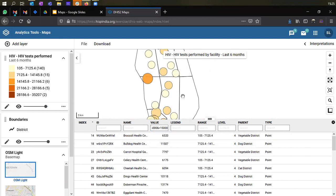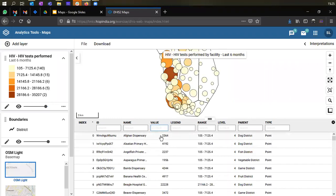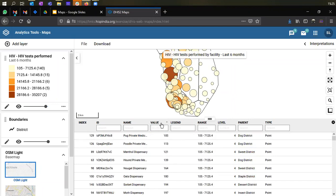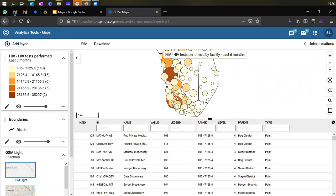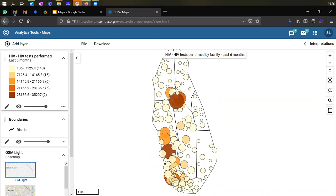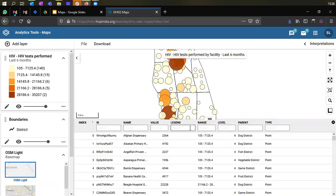You can add filters to modify the map accordingly using the data table. You can also sort the information by clicking on the column header — for example, sorting by value to see the highest and lowest testing volumes by facility. If you click the cross button, the data table closes; you can bring it back by clicking on 'data table' again and continue filtering as needed.